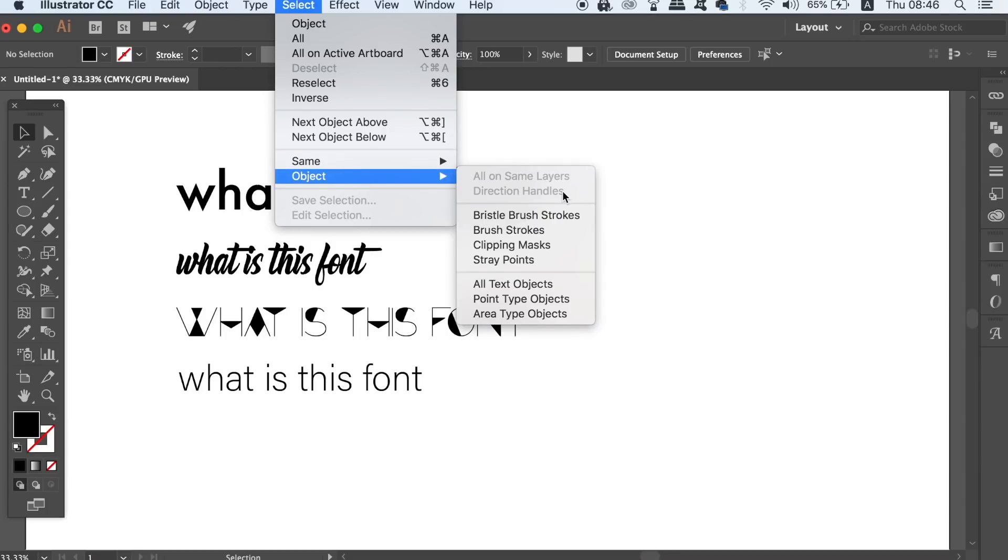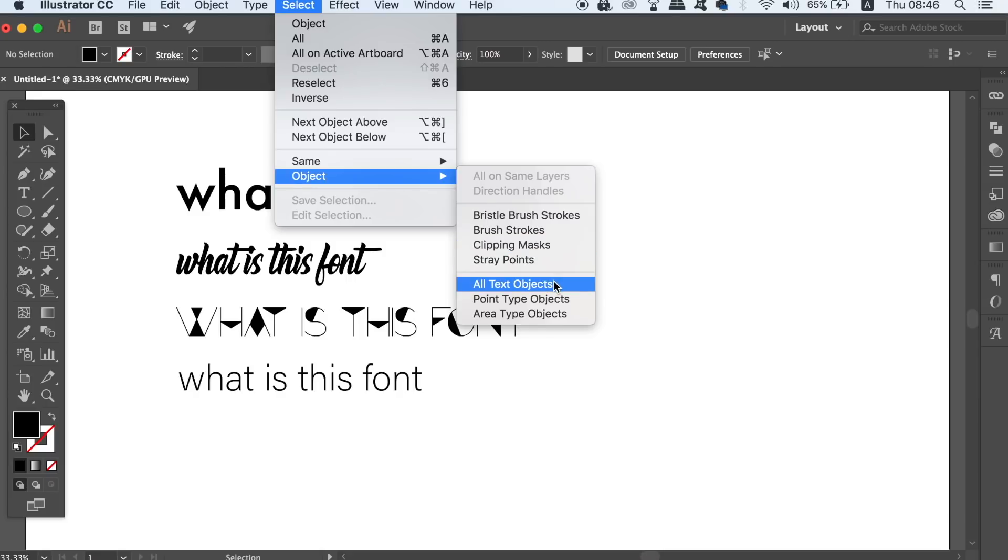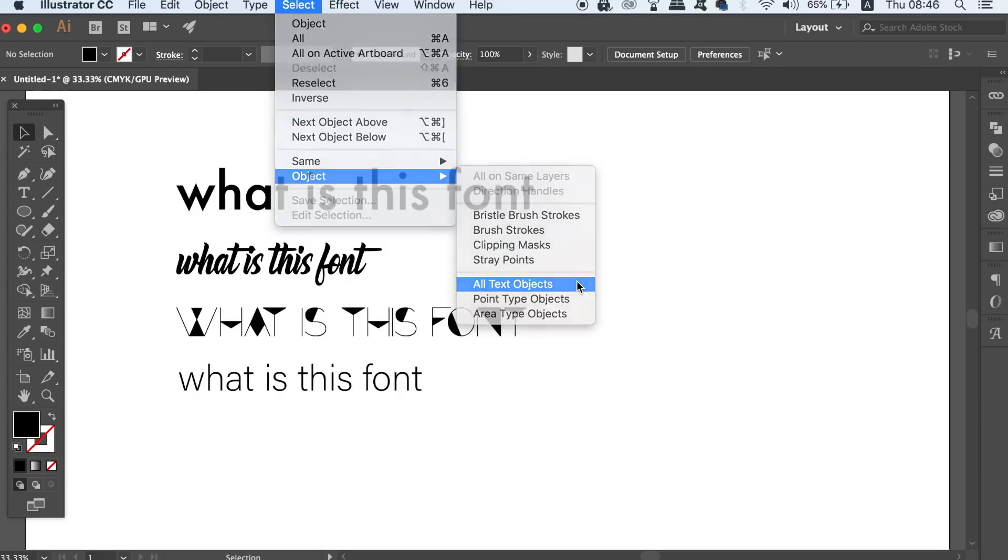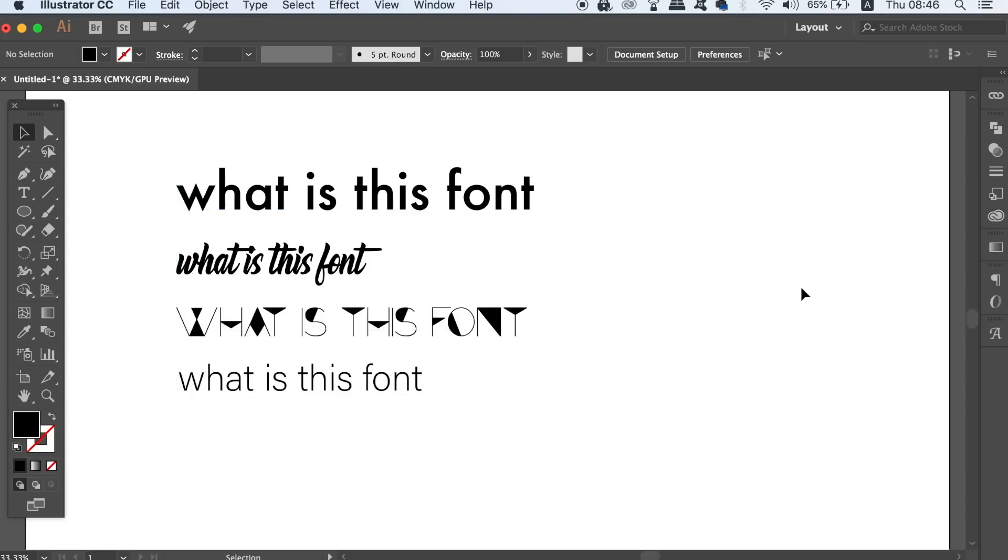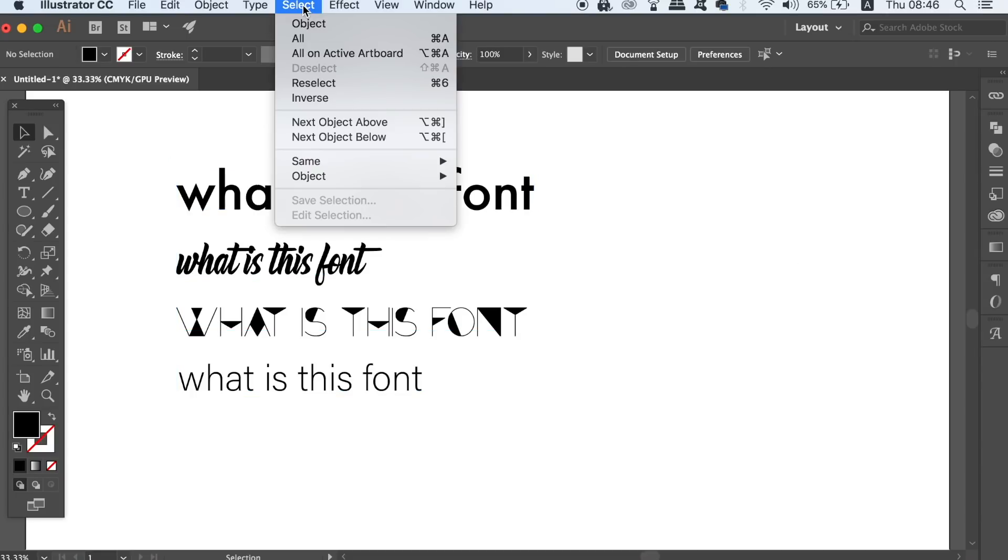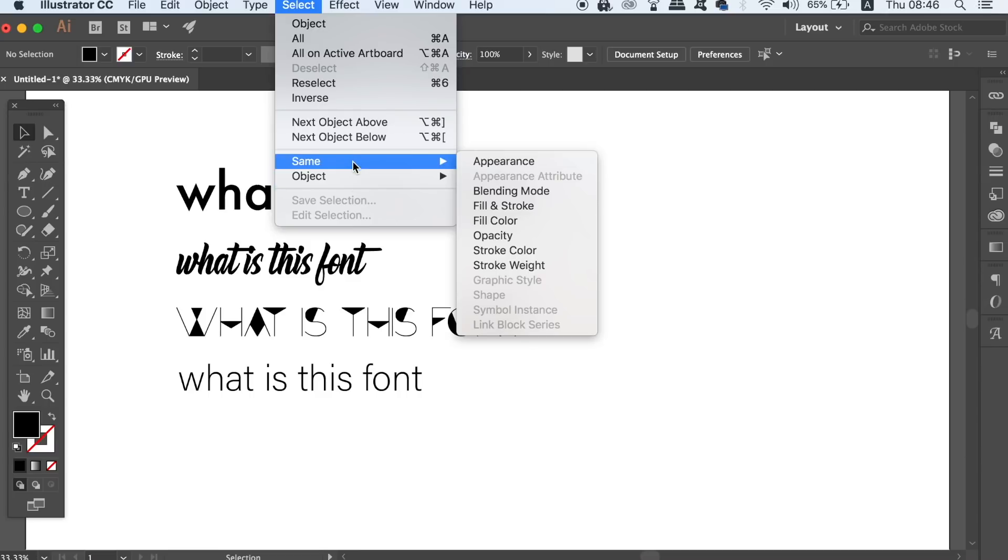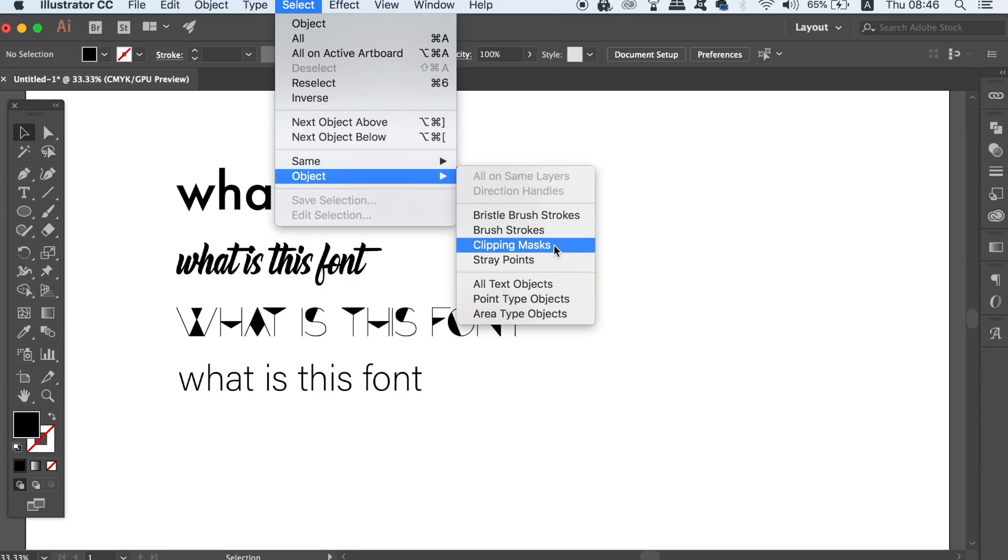The hack or function to do this is to simply go up to select, object and then all text objects. This will save a lot of time in wanting to select all your text objects, but also you can use this window to select categories of things like all masks or all stray points, enabling you to clean up your design very quickly indeed.